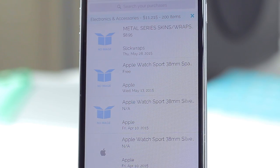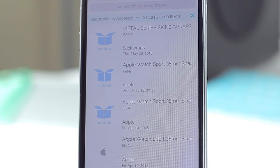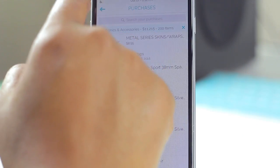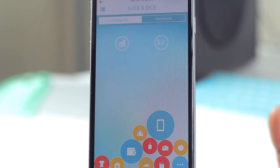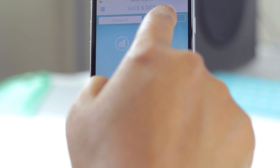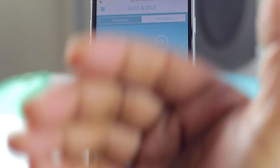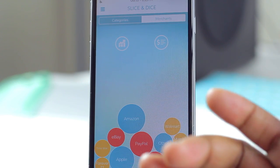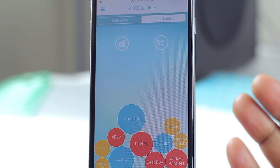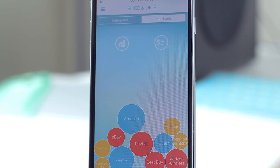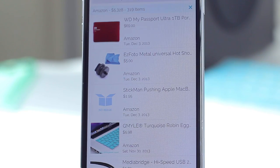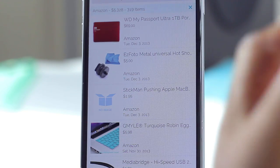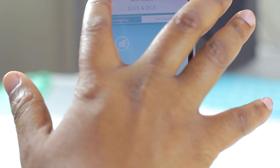For example, here are all the things I've bought that were electronics and accessories — I've spent quite a bit on these things. So if you want to get an analysis of your spending patterns you can do that with Slice. You can also see how much you spend with specific merchants. I personally shop a lot on Amazon, so I can pull that up and find out exactly what I purchased from Amazon and how much I've spent there.